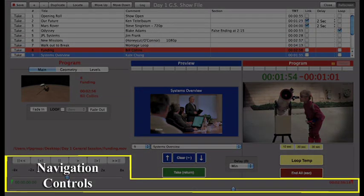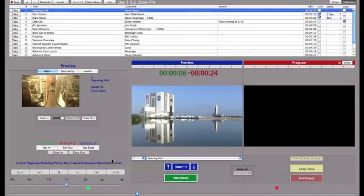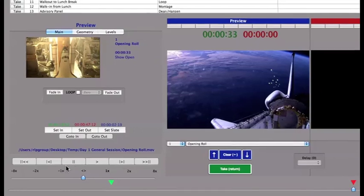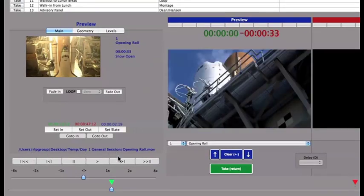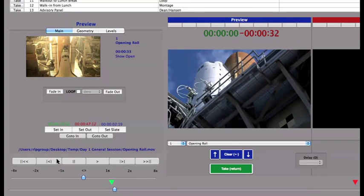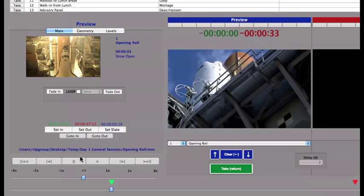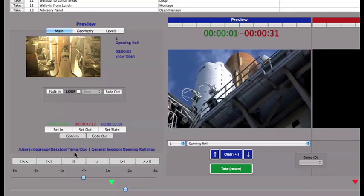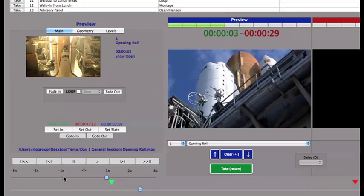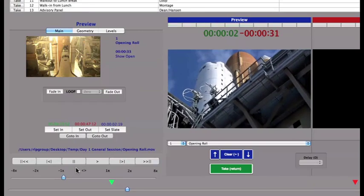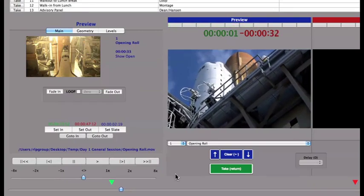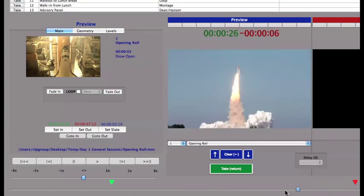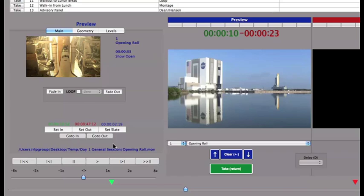Now I'll review navigation controls. The outside buttons shuttle to the beginning or end of a clip. The buttons just inside of those move the clip forward or backward one frame at a time. The two innermost buttons are Play and Pause. Below these are the Shuttle Speed Control and the Scrubber. The Shuttle Speed Control alters the playback speed in Forward and Reverse.